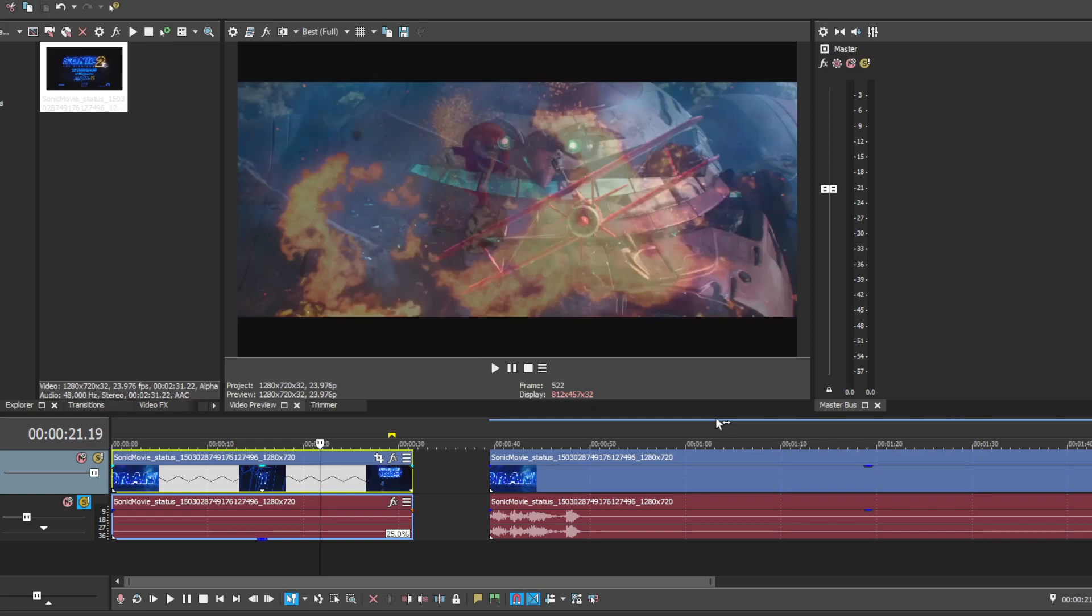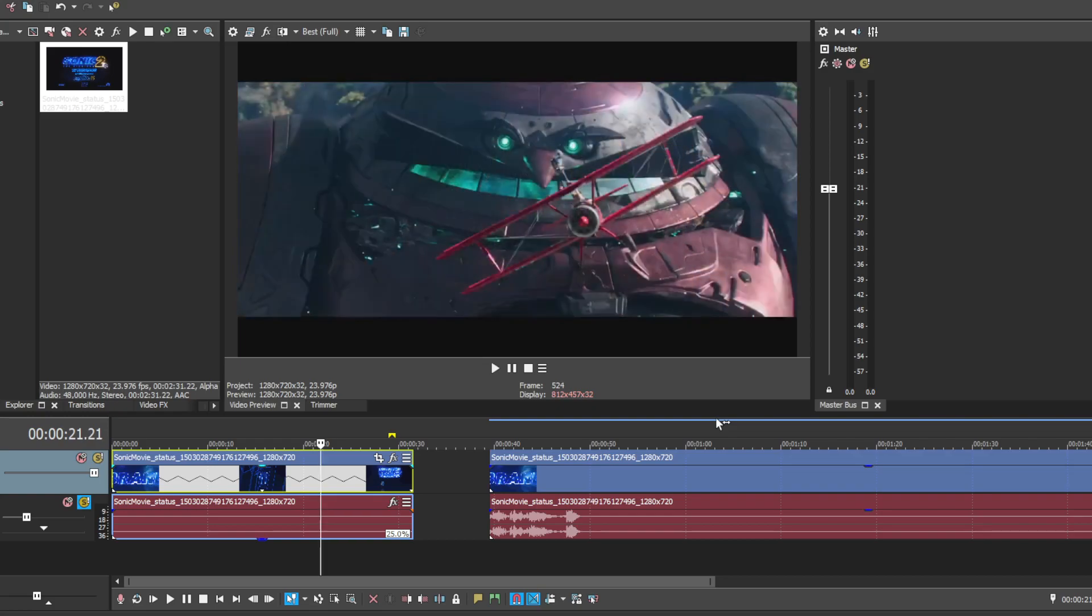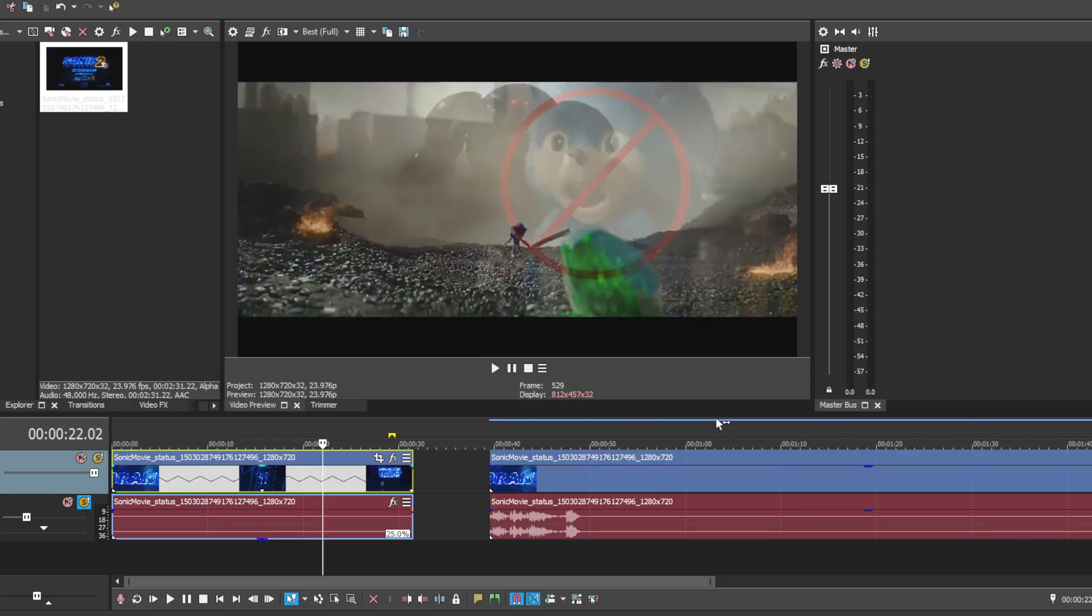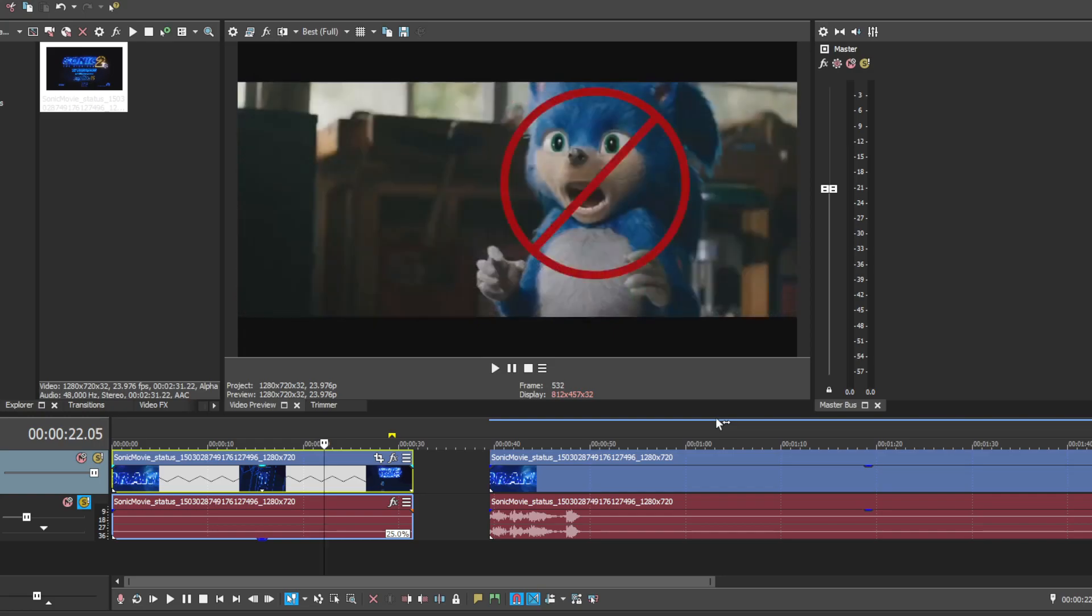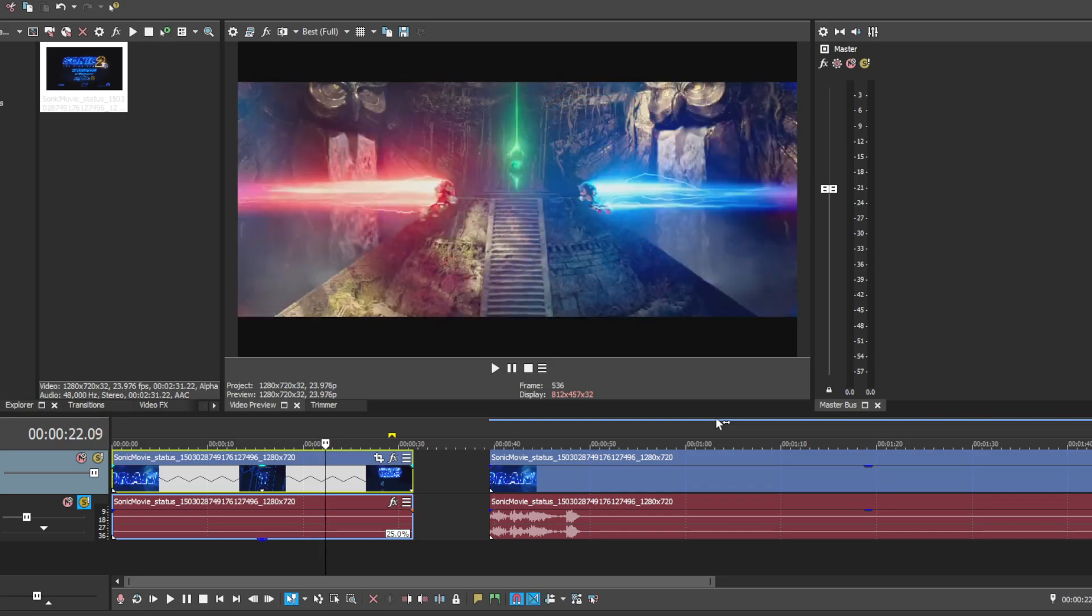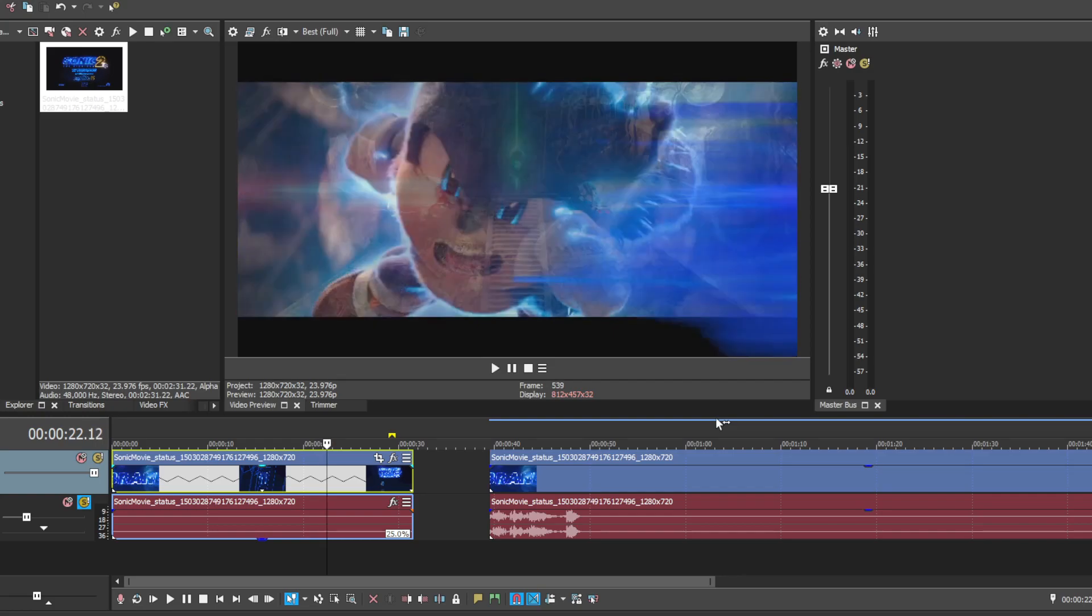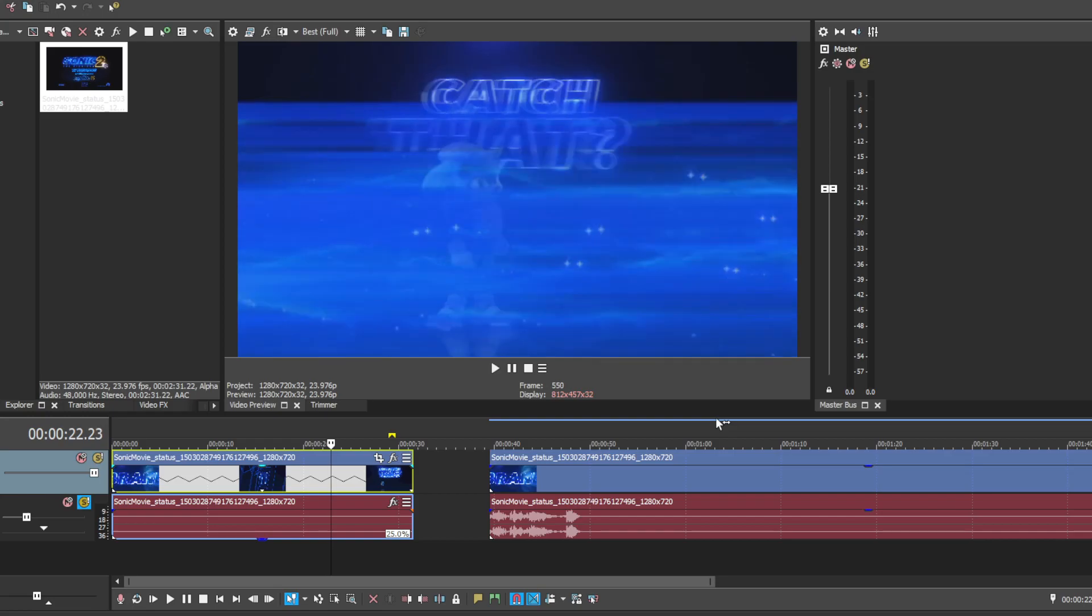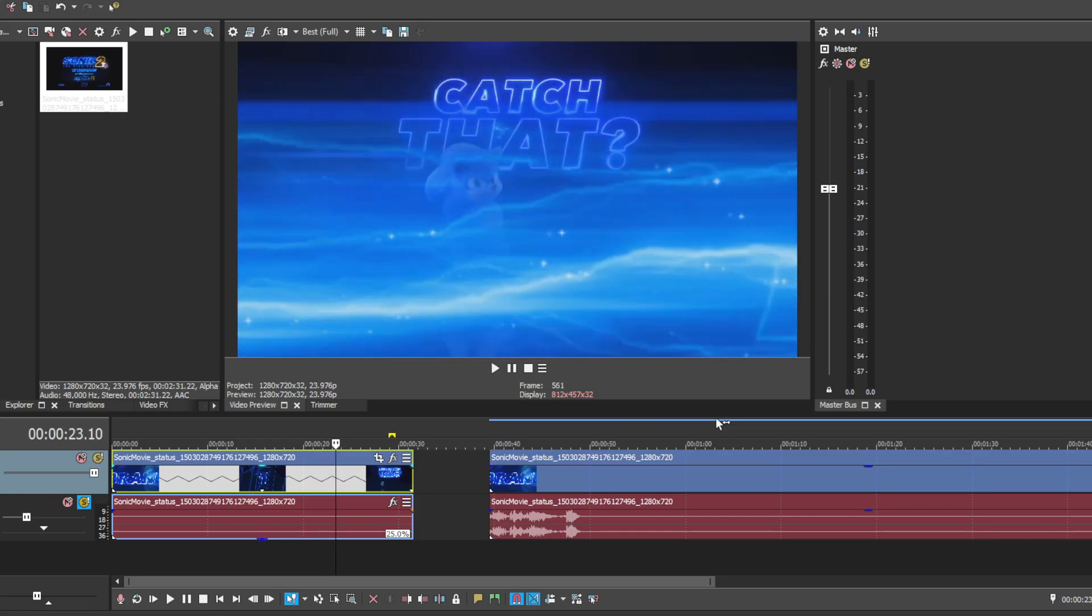Knuckles Red, Sonic snowboarding, Eggman, the Tornado, Sonic Master Emerald robot. Sonic and Knuckles, then Sonic. Did you catch that?